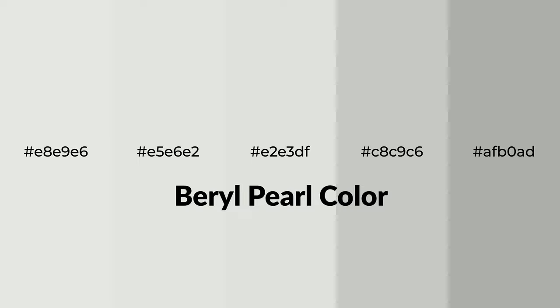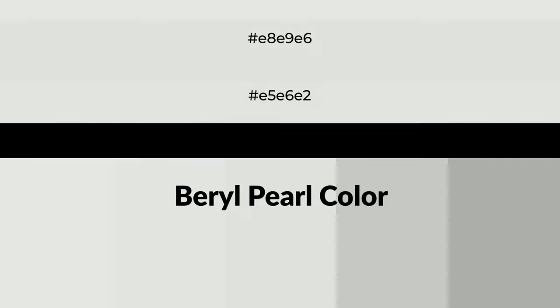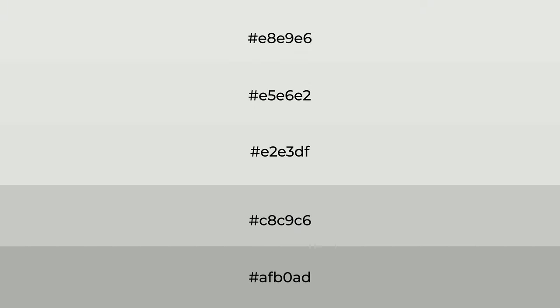To generate tints of a color, we add white to the color. Tints create light and exquisite emotions.